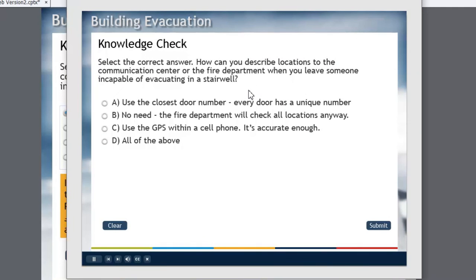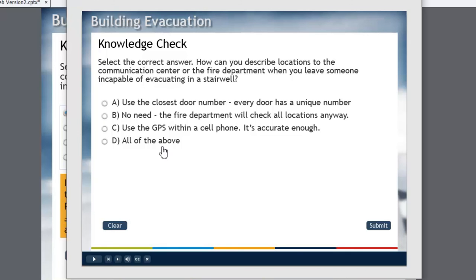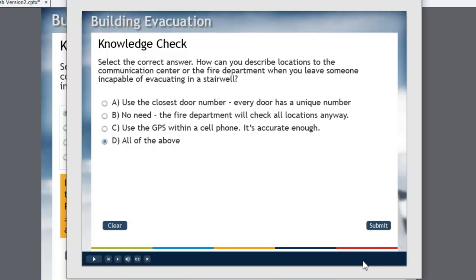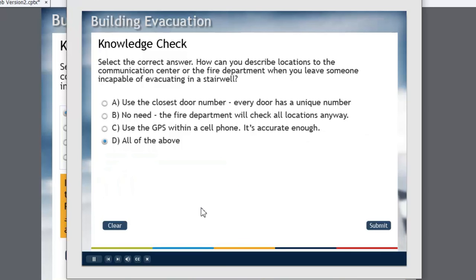So here's our preview of this slide. Now you notice you can't see those extra buttons. And of course that extra caption that I've added is not visible either. So let's choose some wrong answers first and see if this works as we would expect it to. So we'll hit submit. That's incorrect. There is a single answer to this question that is correct. Please consider another answer.